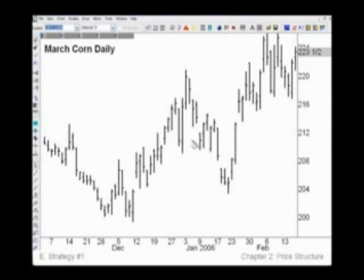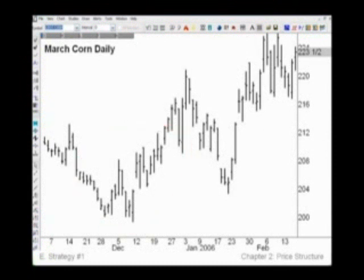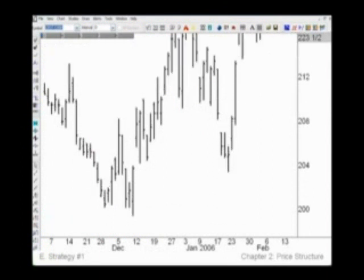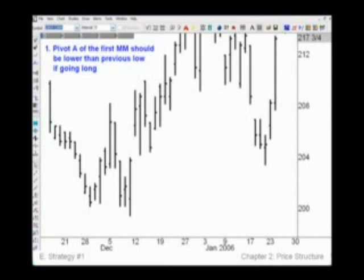To start, let's look at this part of the corn chart. Let me open up this area for a closer look. Using this strategy you'll be trading the CD leg of the second measure move in a back-to-back scenario. Let's check rule number one: pivot A of the first measure move should be lower than the previous low if going long. Here's the pivot low, and it is lower than this previous pivot low.